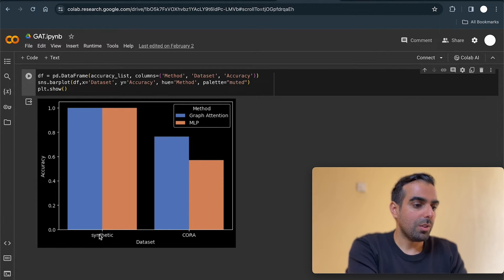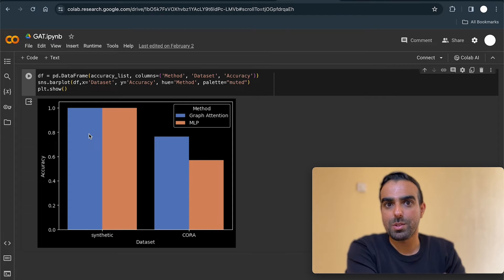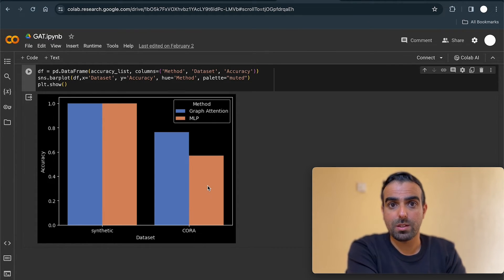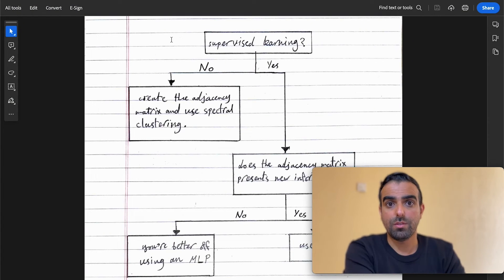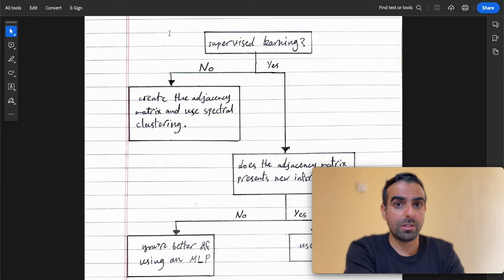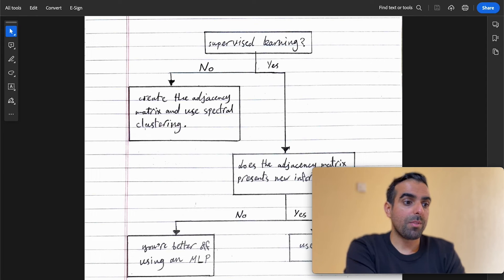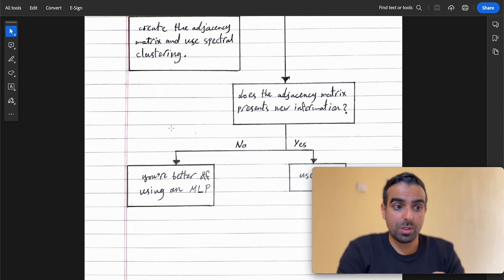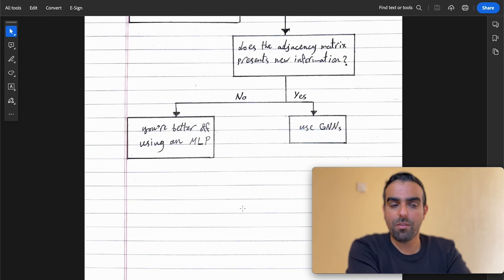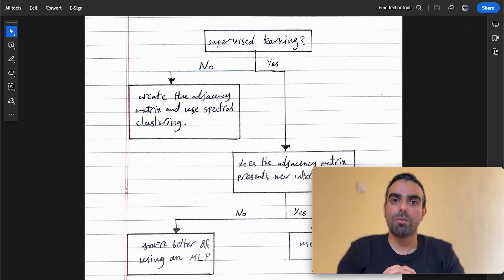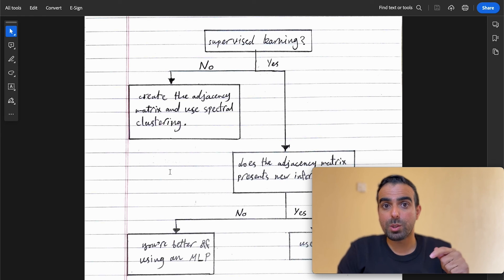This is the summary of our results. Using the synthetic dataset, both methods got 100% accuracy. With the Cora dataset, where the adjacency matrix provides new information, the graph attention network got 76% and the multilayer perceptron got 56%. The key takeaway: if you're using supervised learning with a graph, ask whether the adjacency matrix presents new information. If yes, use graph neural networks. If no, you're better off using a multilayer perceptron. You can find a link to the notebook in the description below. Thanks for watching!